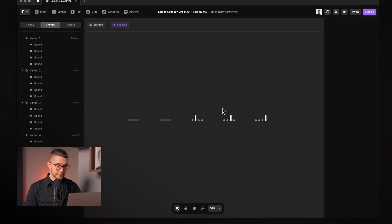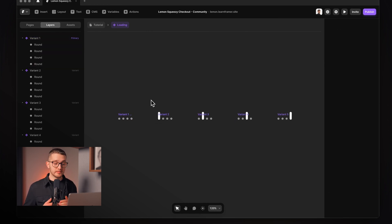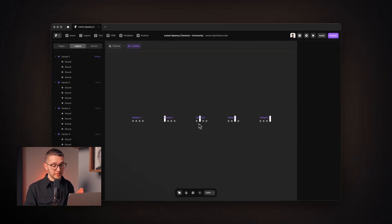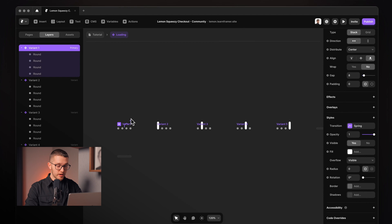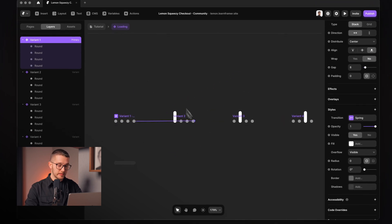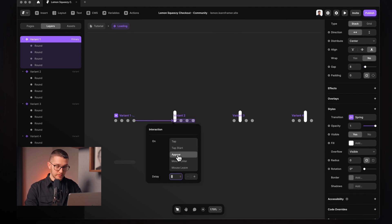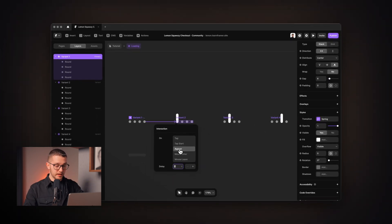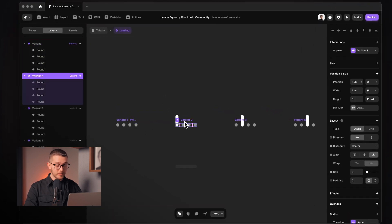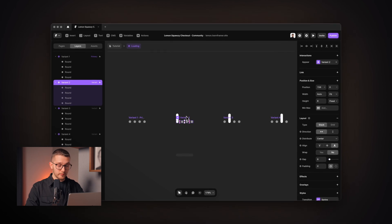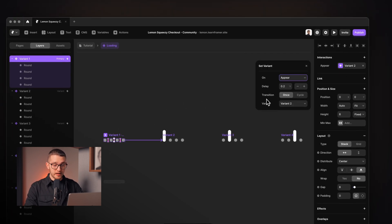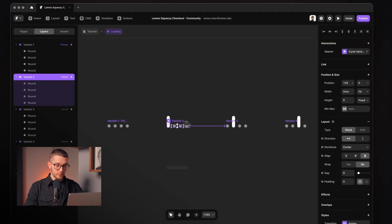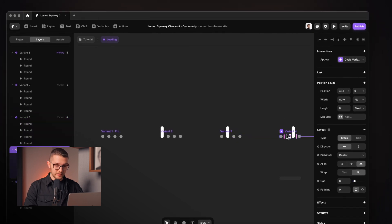Now we have variant one where nothing is bigger and four additional variants where each circle is larger with more opacity. I connect all of these with appear triggers — selecting variant one, hitting L on my keyboard to get the connector, and connecting to variant two on appear with a 0.2 second delay. Framer smartly animates between states. I then select the appear interaction on variant one and choose the cycle transition, which automatically adds the remaining appear effects to all variants.